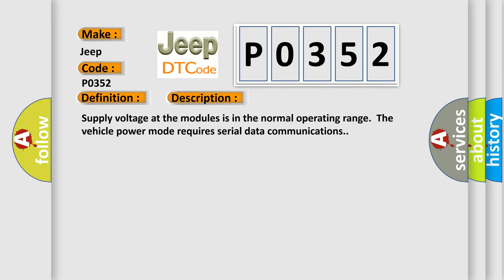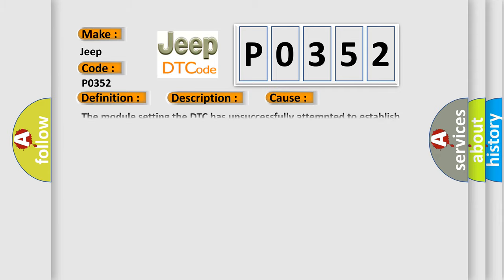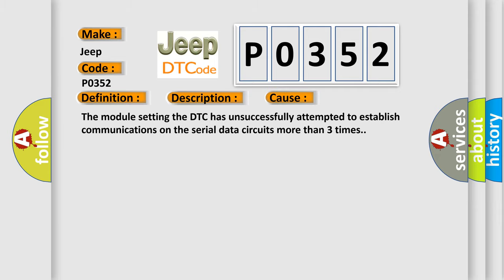Supply voltage at the modules is in the normal operating range. The vehicle power mode requires serial data communications.